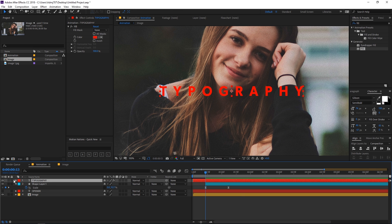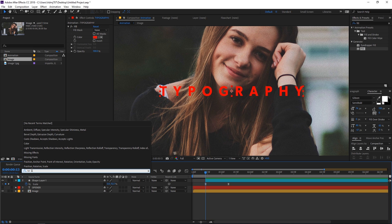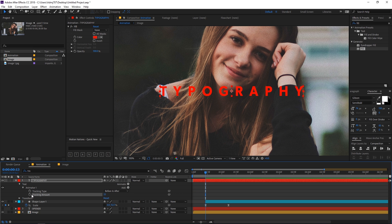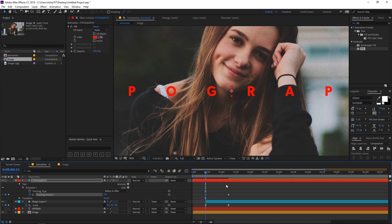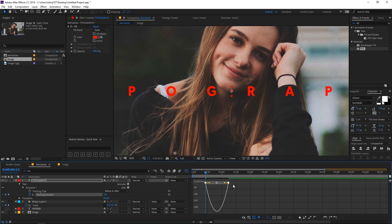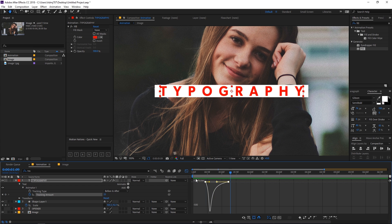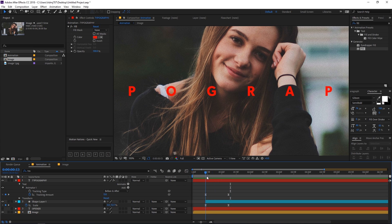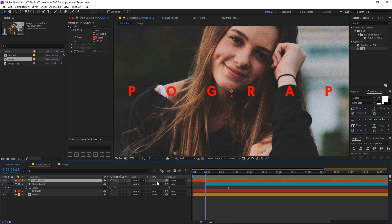Now let's animate the tracking amount for the typography text. Search for tracking amount, add a keyframe, and in the beginning set it to around 150. Select the keyframes, press F9, go to the graph editor and play around — this looks good. Then quickly trim this layer.